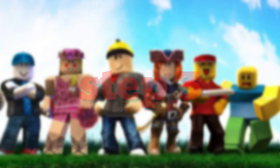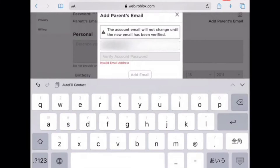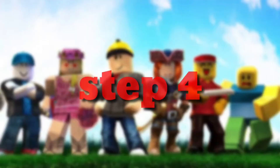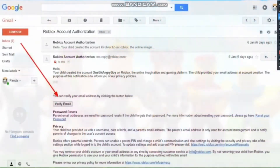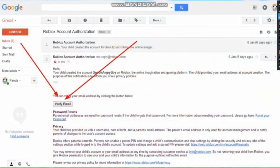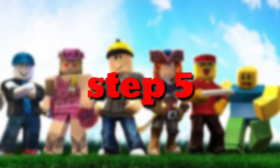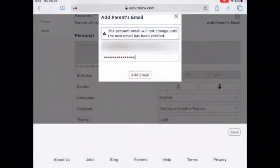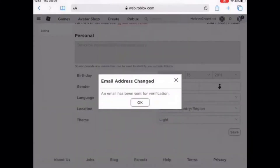Step 3: Under account, scroll down to the 'Update Parent's Email Address' section. Step 4: Click on 'Update Email Address.' You need to enter your email address here as a parent and click on the update option. Step 5: Once you enter the email address, Roblox will send an activation link to your email.